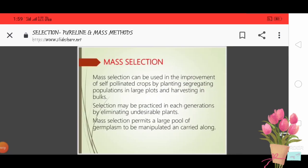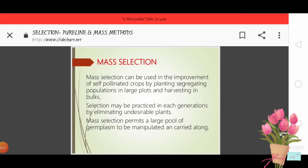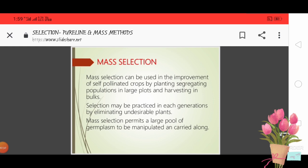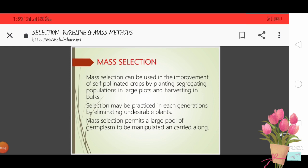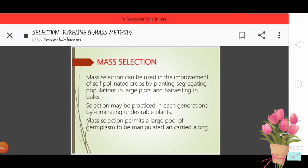Now we will start from mass selection. Mass selection can be used in the improvement of self-pollinated crops. Mass selection is mainly a breeding method used for cross-pollinated crops, but we can also use it for self-pollinated crops.